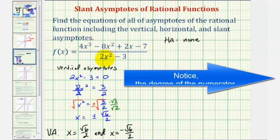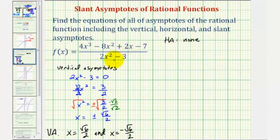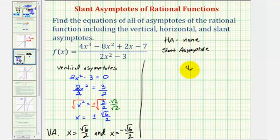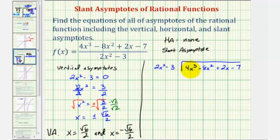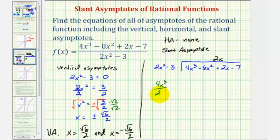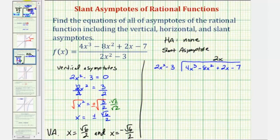To find the slant asymptote or oblique asymptote, we perform long division — we divide the numerator by the denominator. So we have four x cubed minus eight x squared plus two x minus seven divided by two x squared minus three. To find the first term in our quotient, we want to know what times two x squared gives us four x cubed — that would be two x. Notice four x cubed divided by two x squared also gives us two x, the first term in our quotient. Now we multiply two x and two x squared minus three: two x times two x squared is four x cubed, and two x times negative three is negative six x.